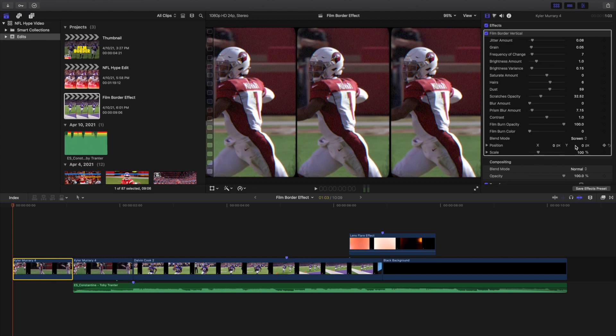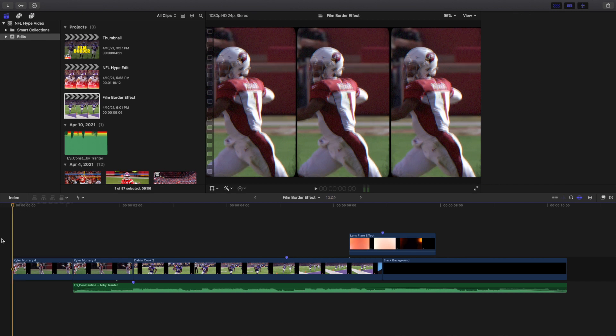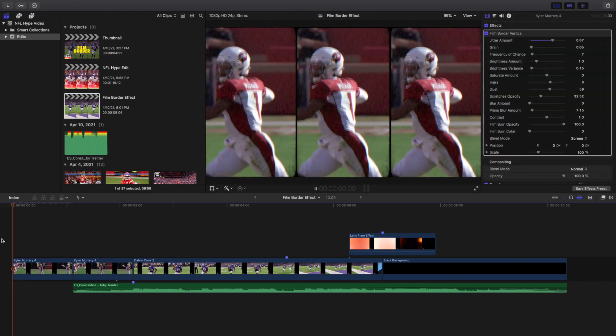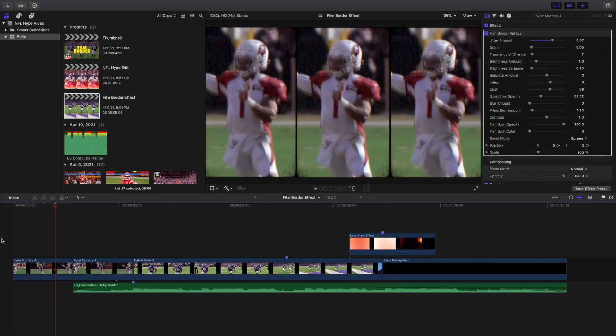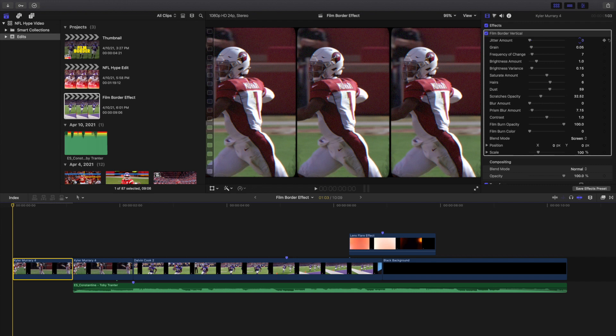And then you can of course adjust the jitter right here. Basically, if I crank it all the way up, I'll go ahead and play it right here. As you can see, the entire thing shakes. So what I like to do is take the jitter down to like three or four. I find that looks pretty good. You can of course adjust it to your liking.